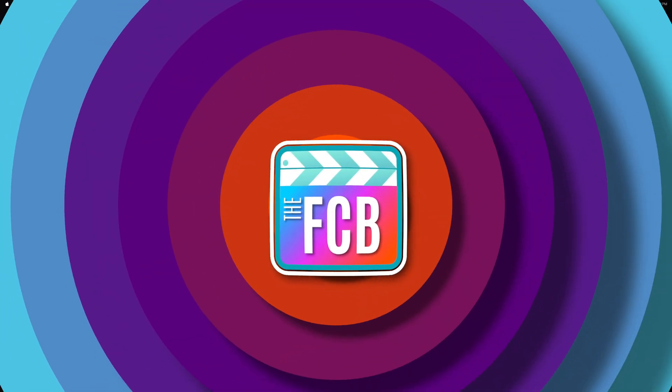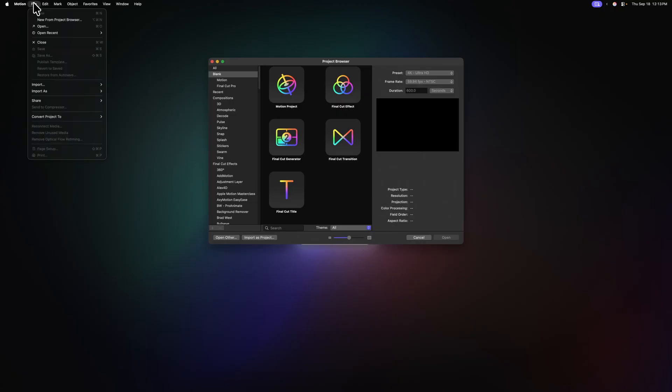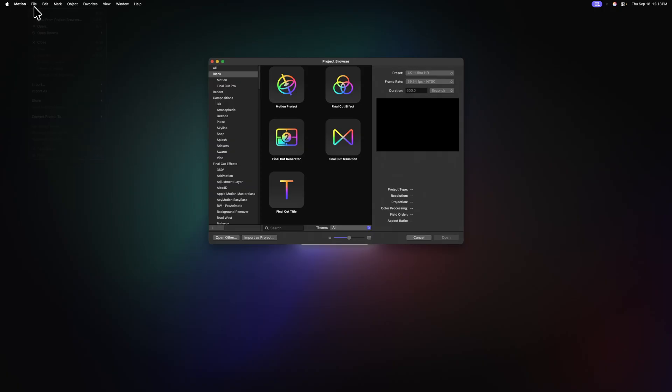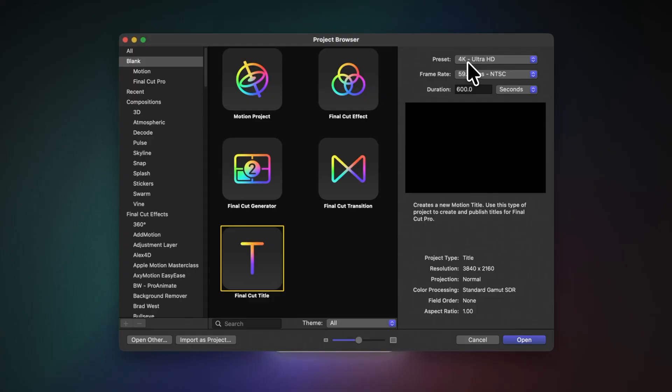The first thing we'll do is open up Apple Motion. If you don't get the project browser, you can always go up to File, then select New from Project Browser. In the project browser, I'm going to select the Final Cut title. Then under my resolution, I'll set it to 4K or whatever you typically like to work with in Final Cut Pro. It really doesn't matter.